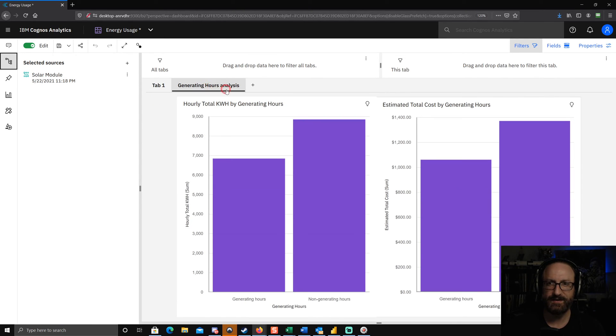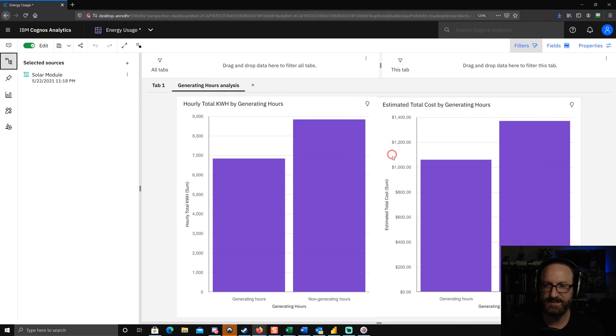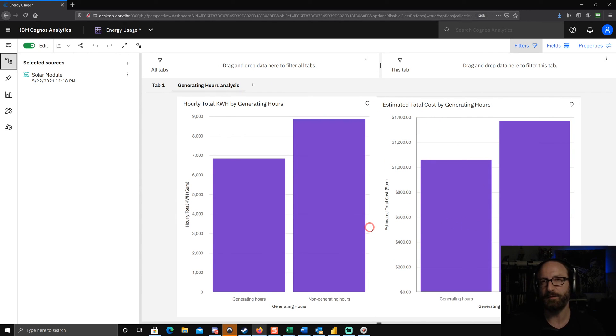And now when I go to the second column here, or the second tab rather, you can see that my formatting is now flowing through.